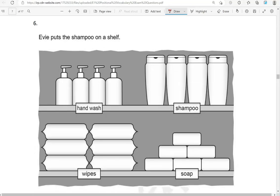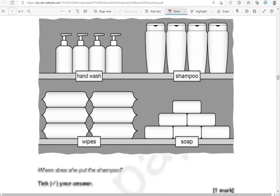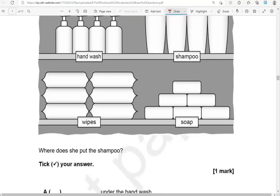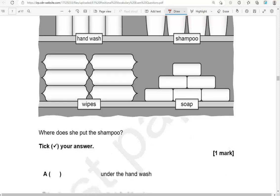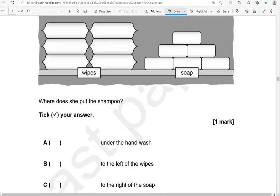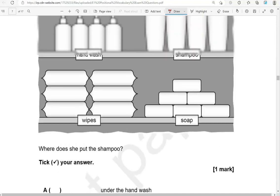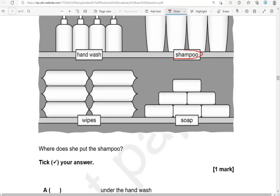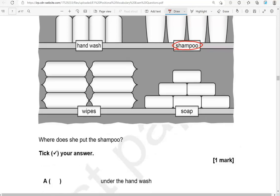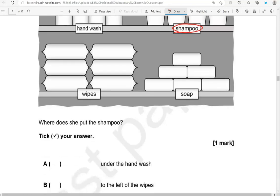Evee puts the shampoo on a shelf. Where does she put the shampoo? Is it under the hand wash? That's the hand wash — under the hand wash we have the wipes, so that's not correct. To the left of the wipes? That's the wipes — the left of the wipes would be here, and that's not the case.